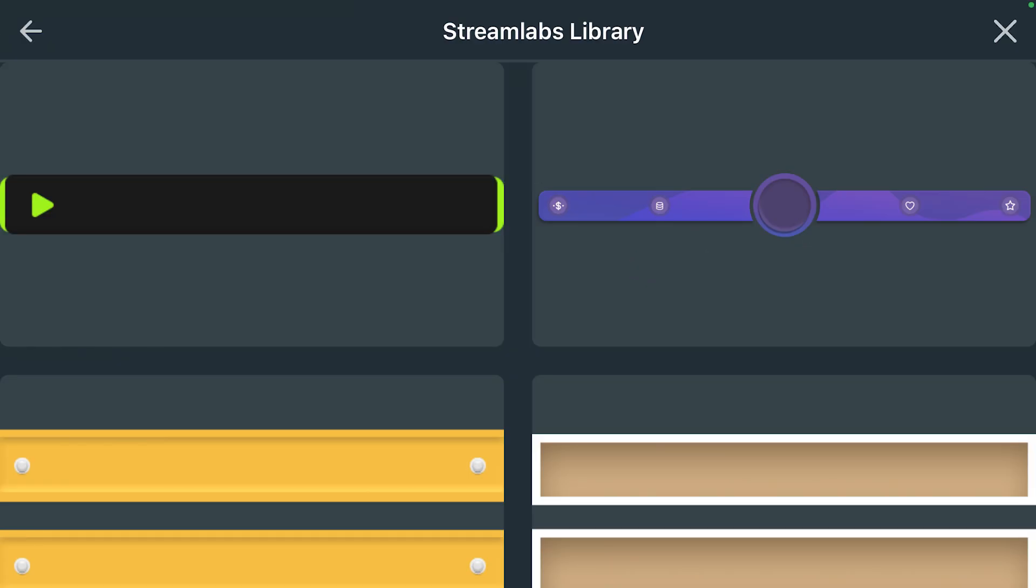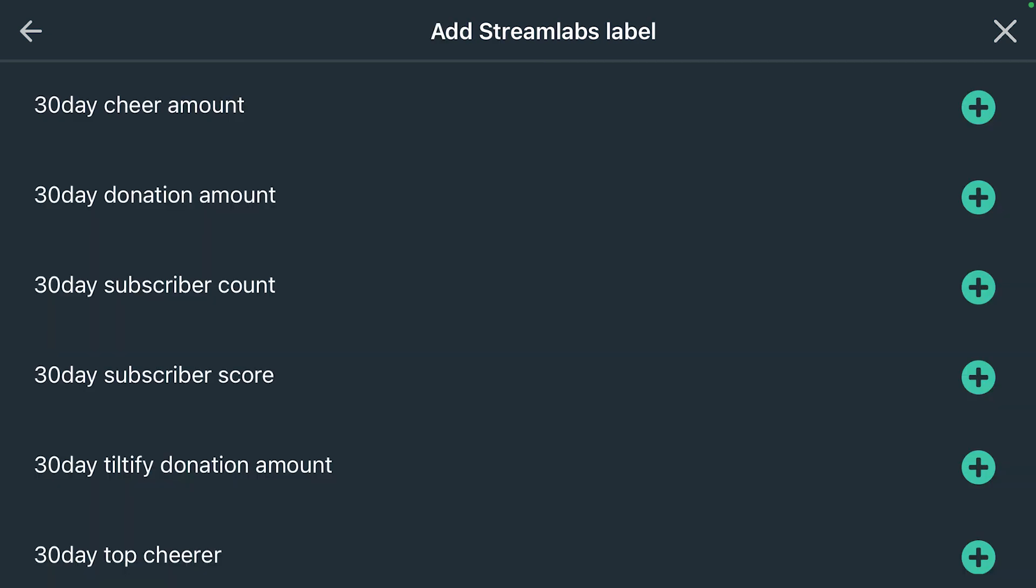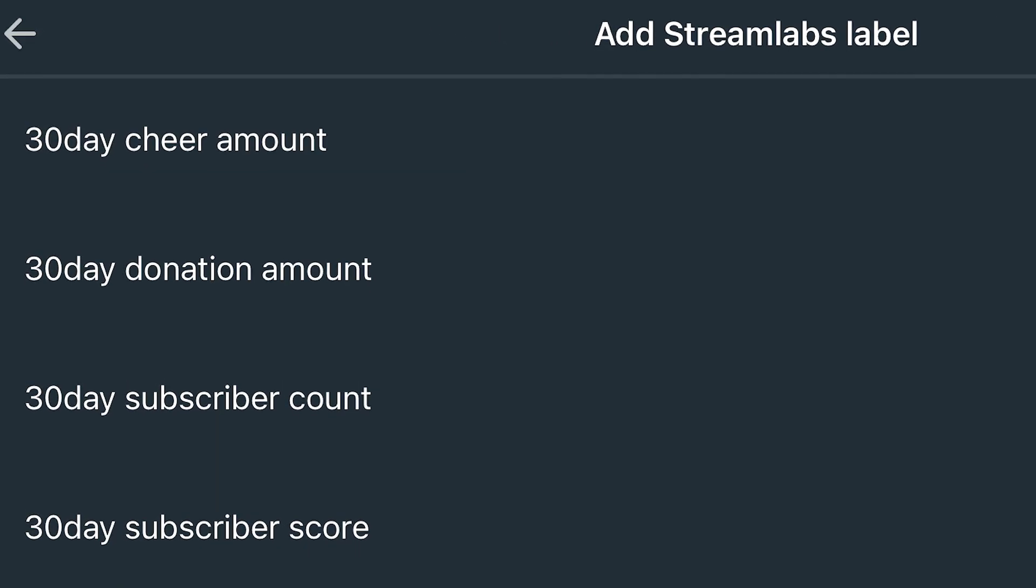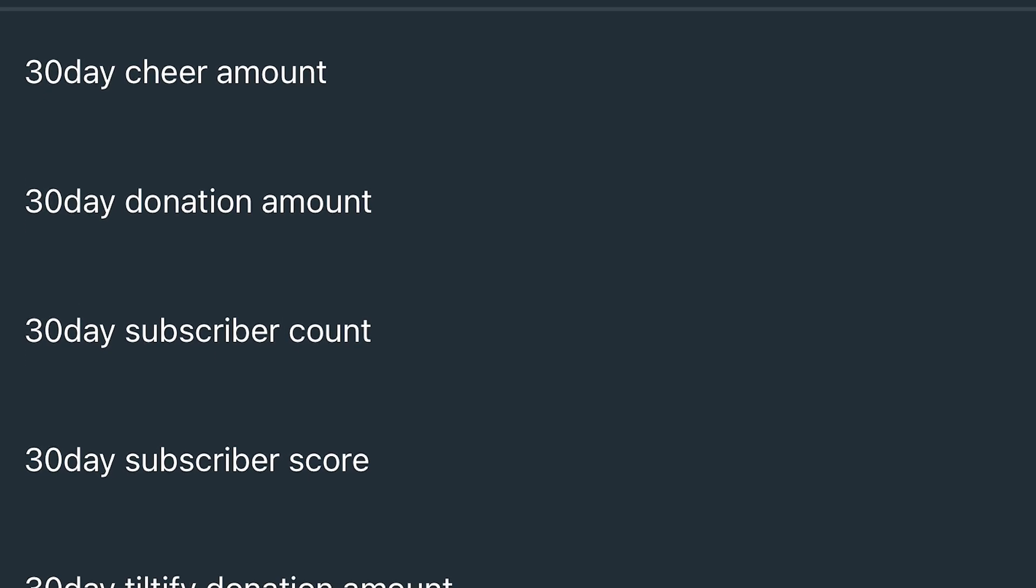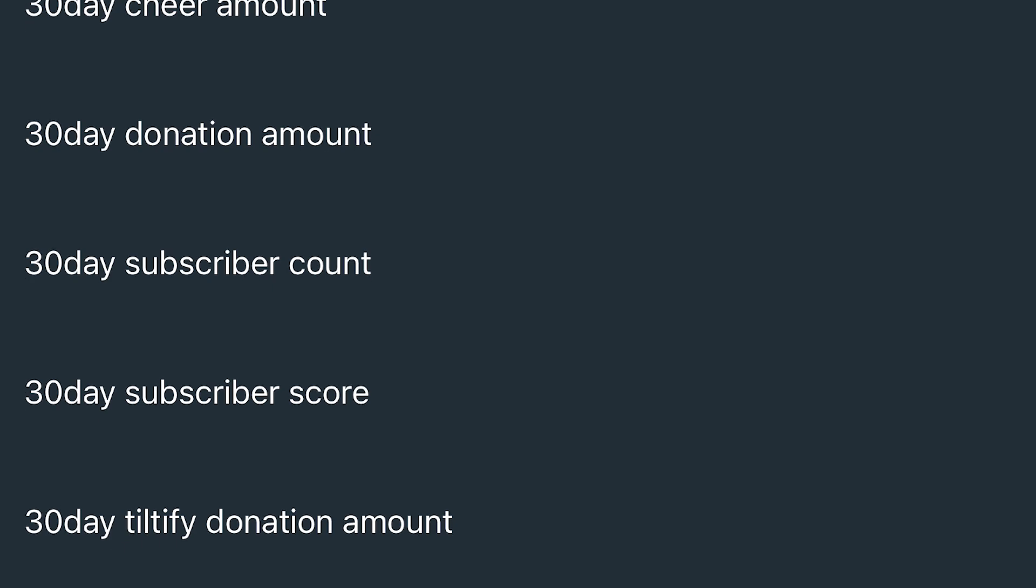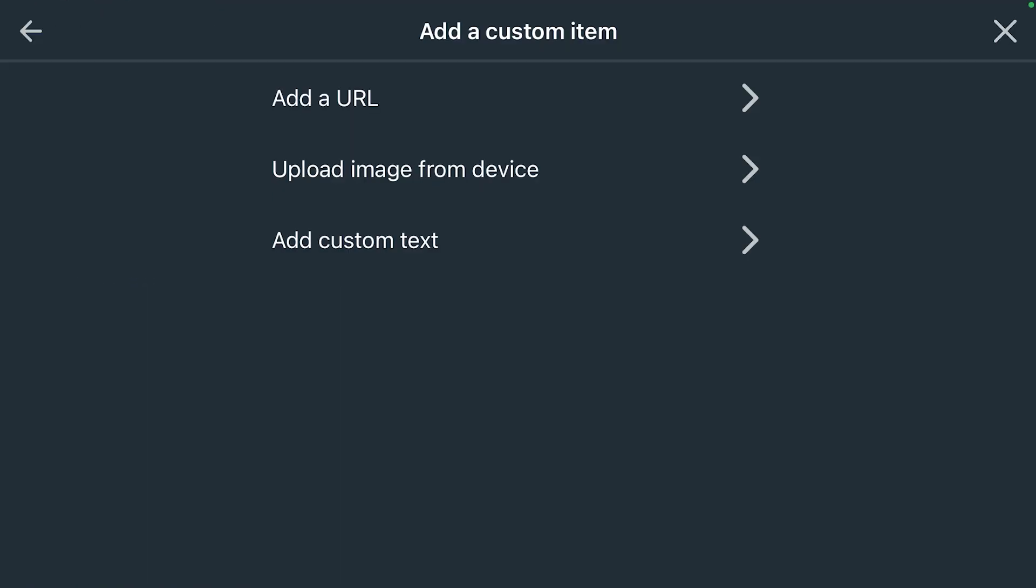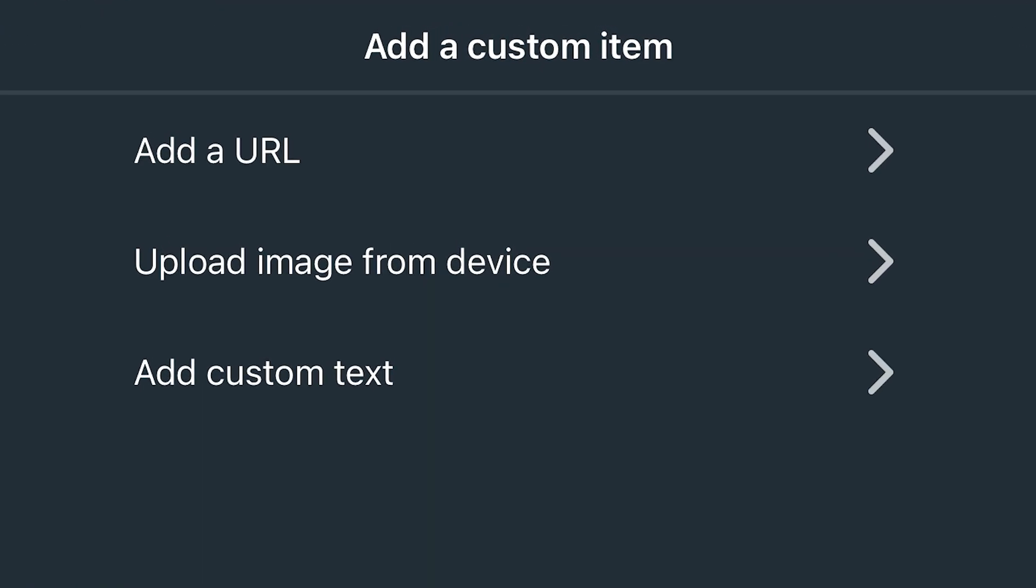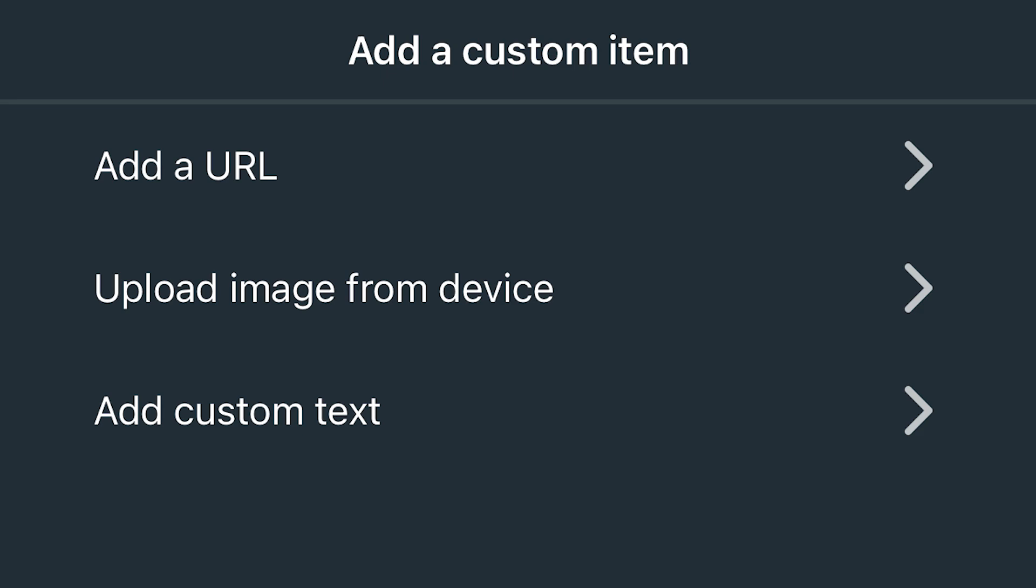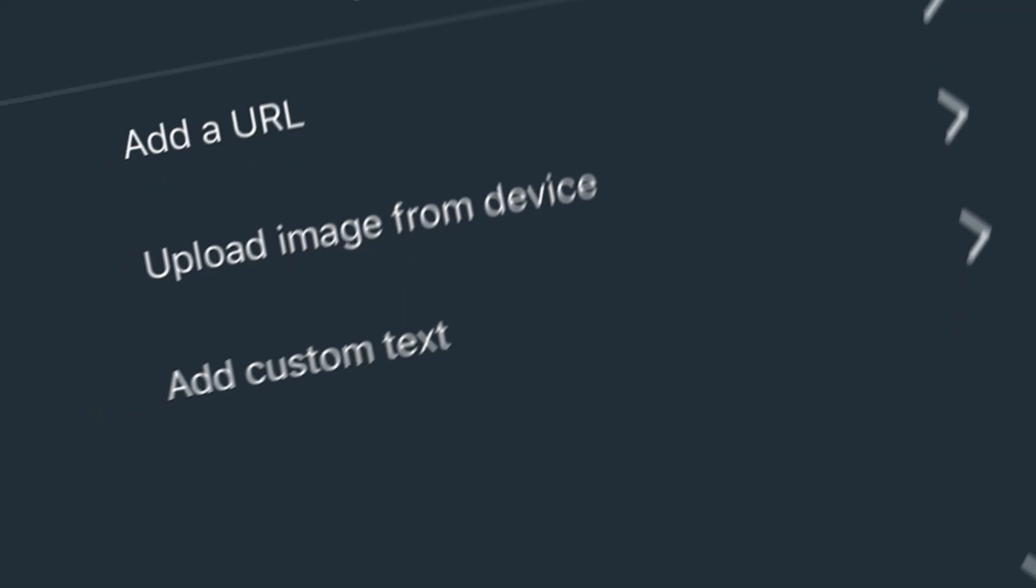A Streamlabs image can be used in conjunction with stream labels to highlight a top tip, latest follower, subscriber, or anything else you want to call out. We also have custom item, which allows you to upload an image from your phone, a link to a specific website, or custom text.